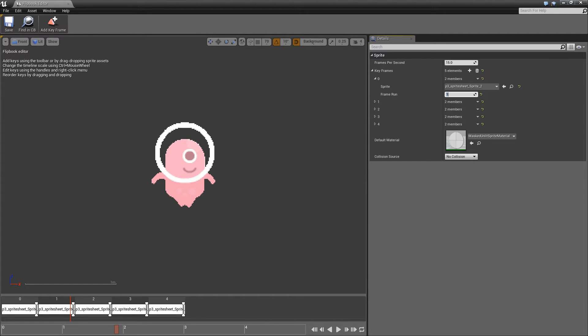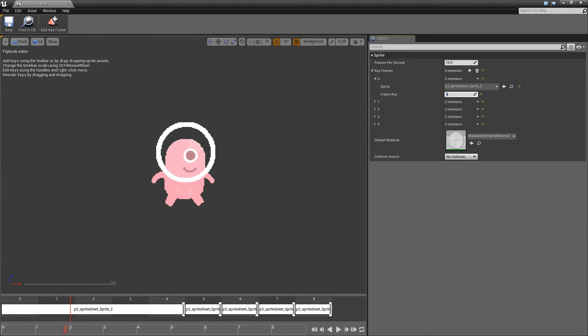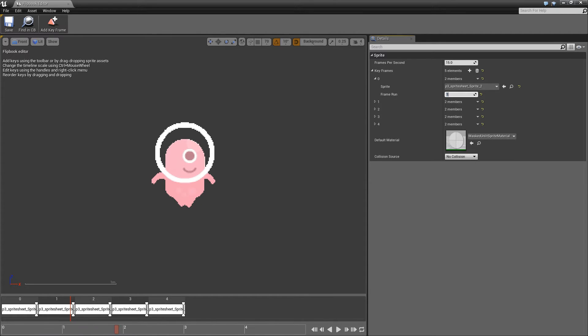we'll see a frame run. If I were to set that to 5, I can change the length. I'll set that to 1.